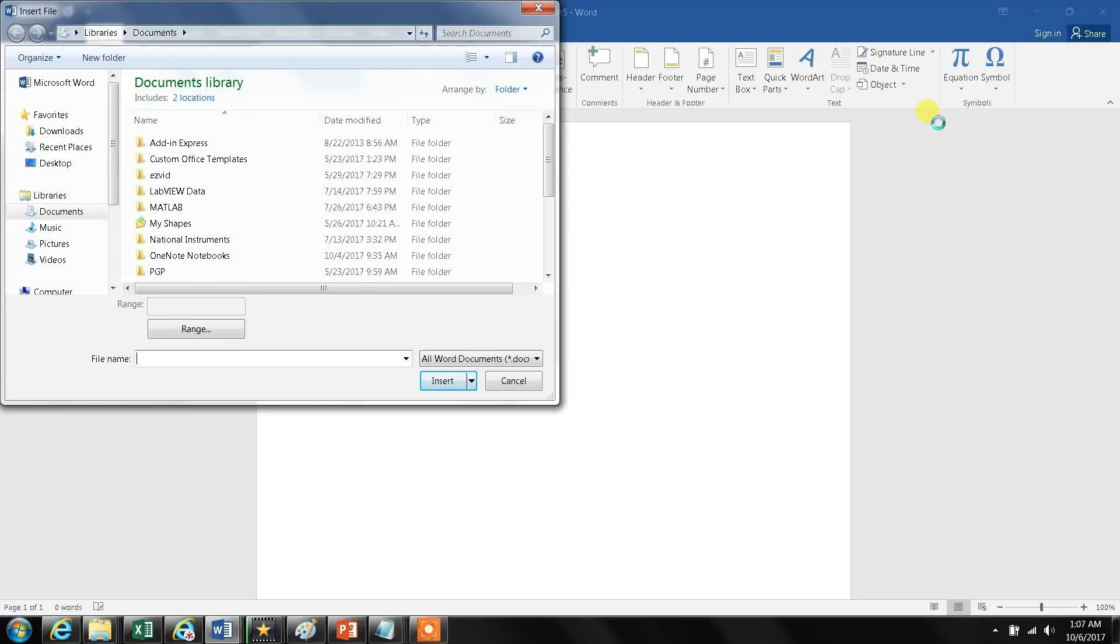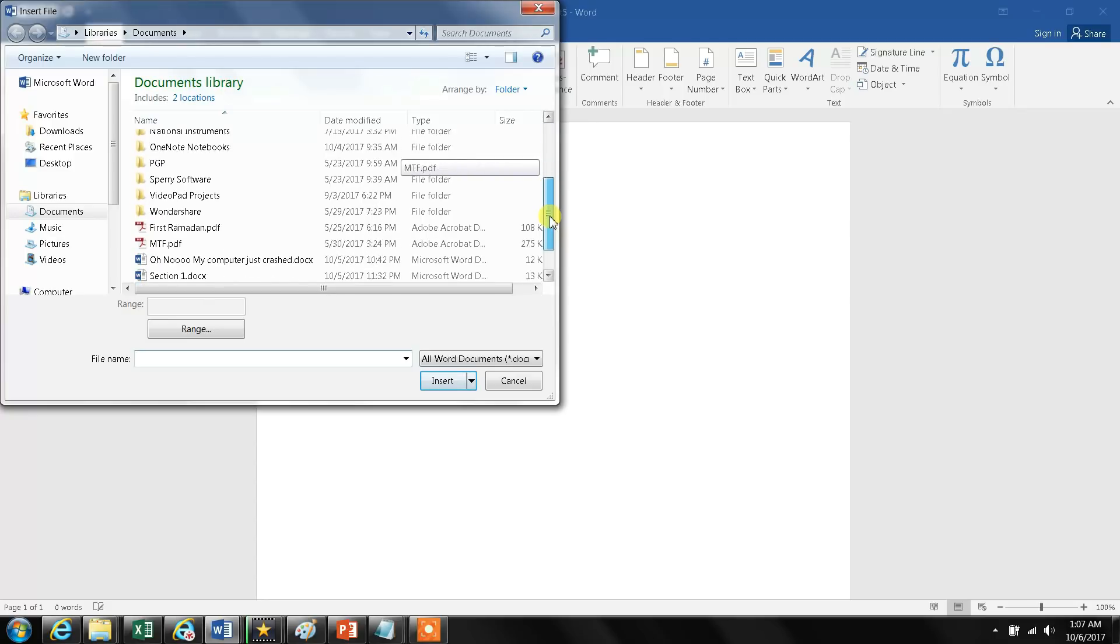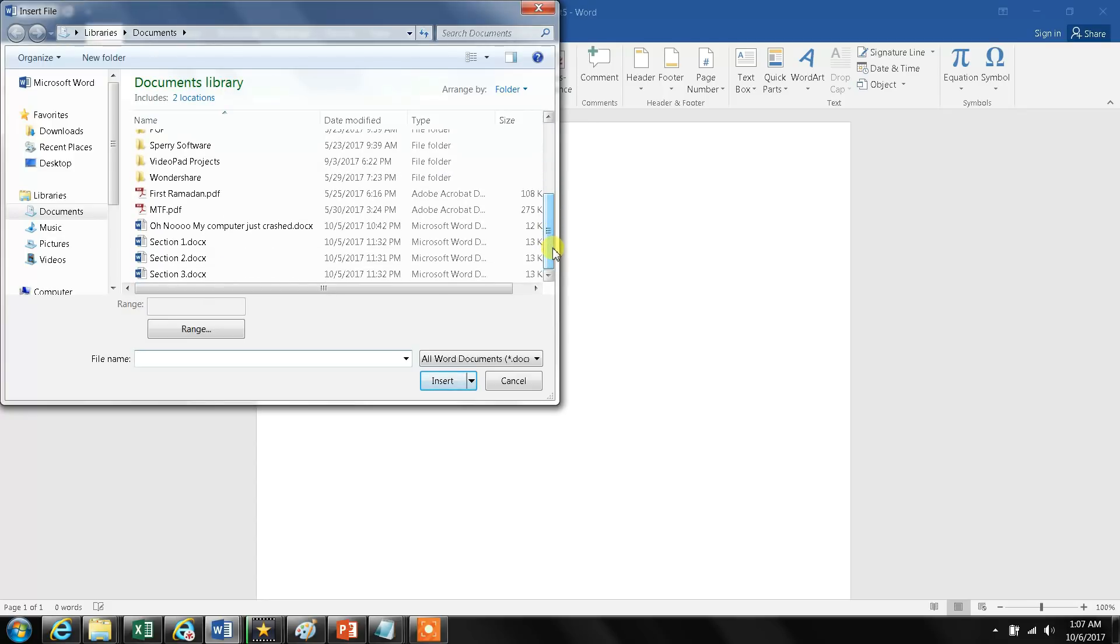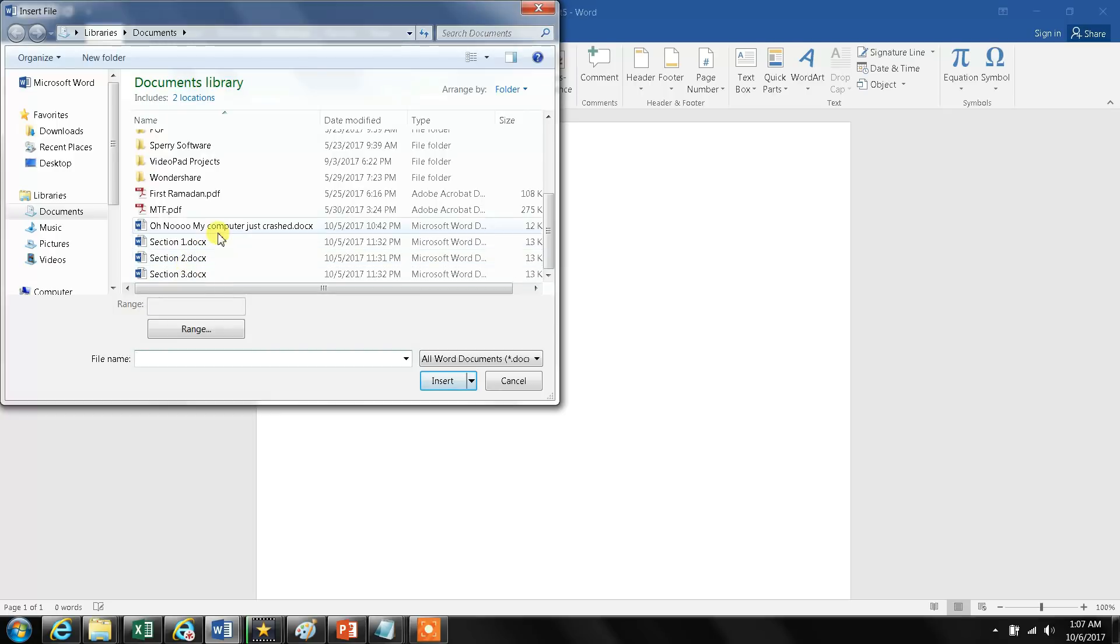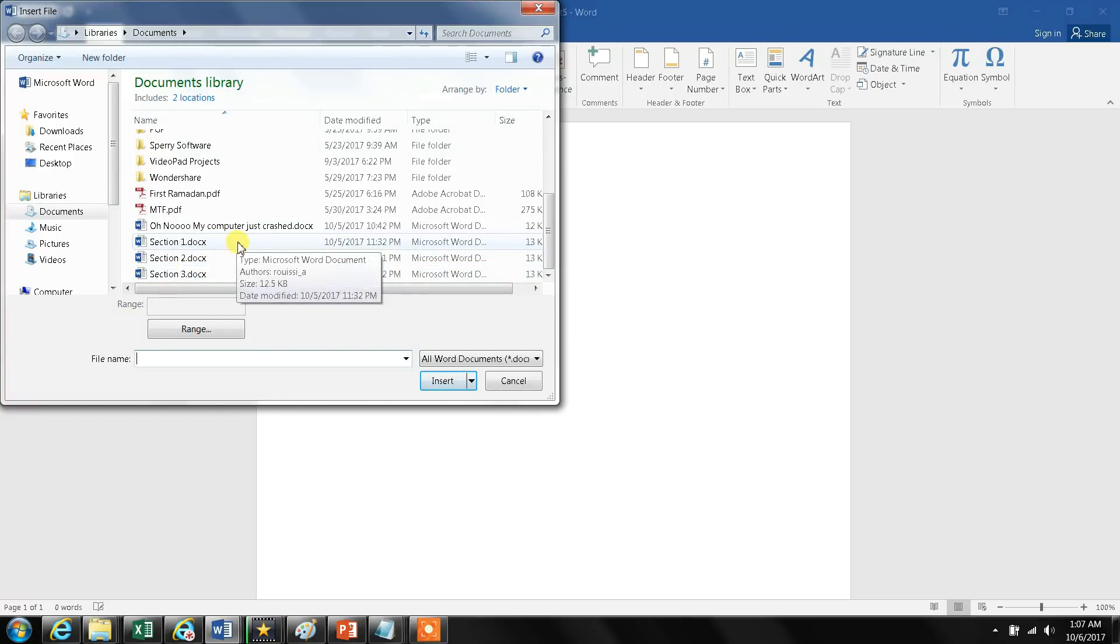Now I browse to where my documents are. So here are my documents: section one, section two, section three.